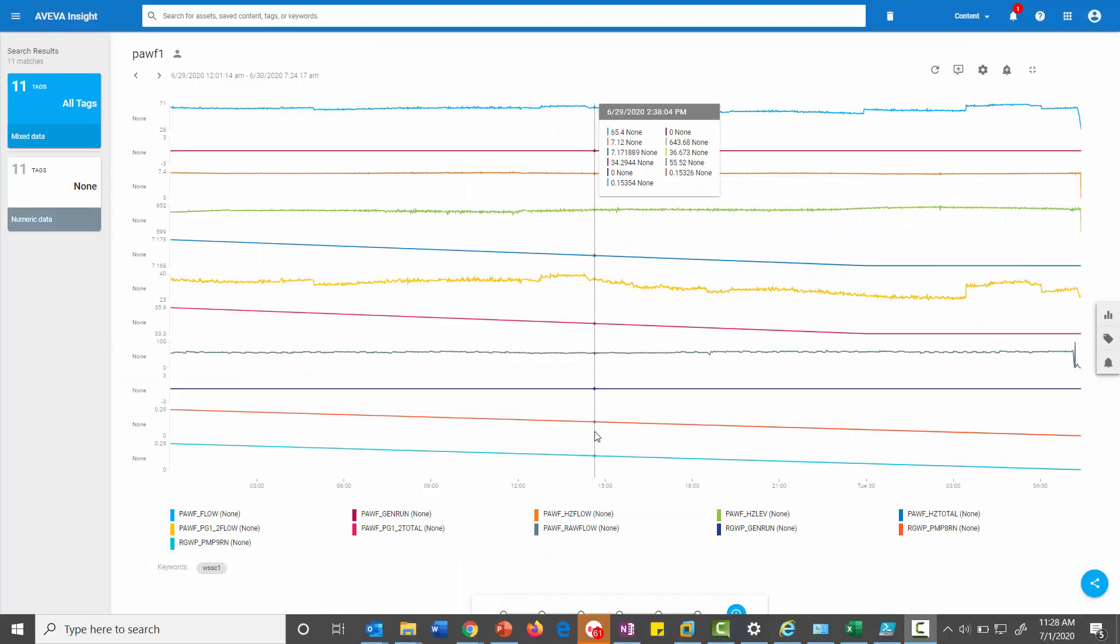The data you're seeing on the screen here was actually uploaded via CSV file. So let's take a look at how that was configured.